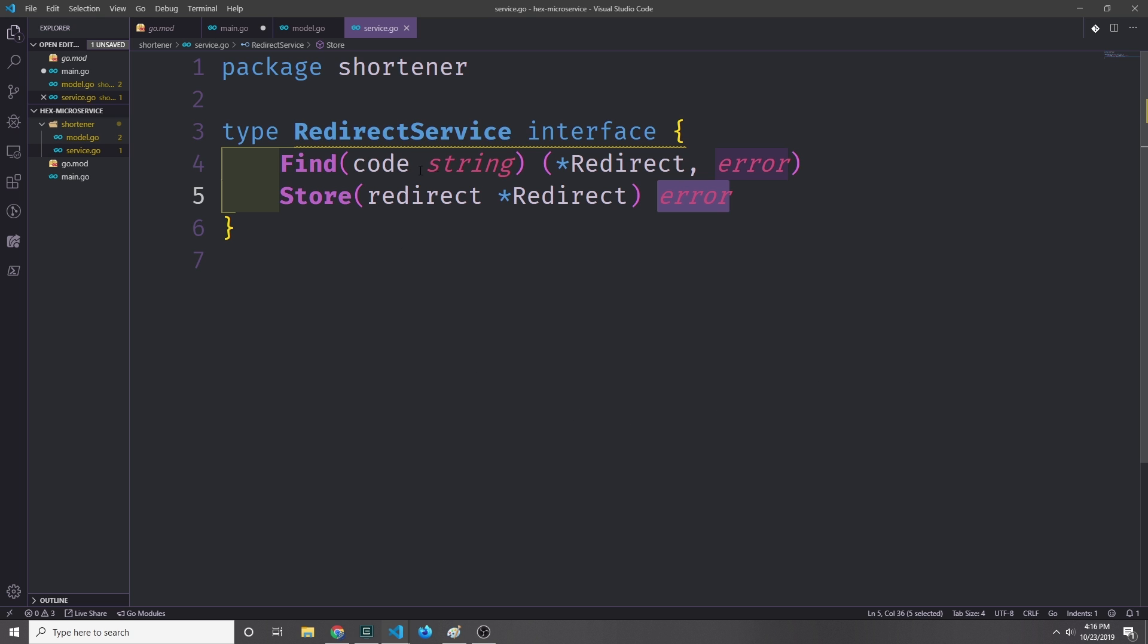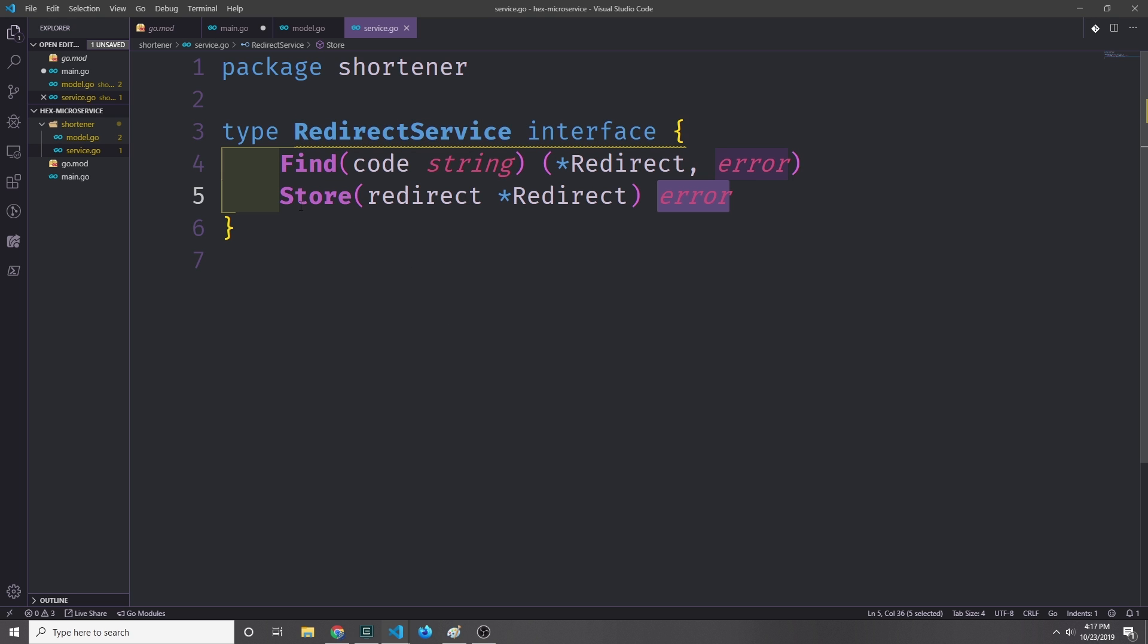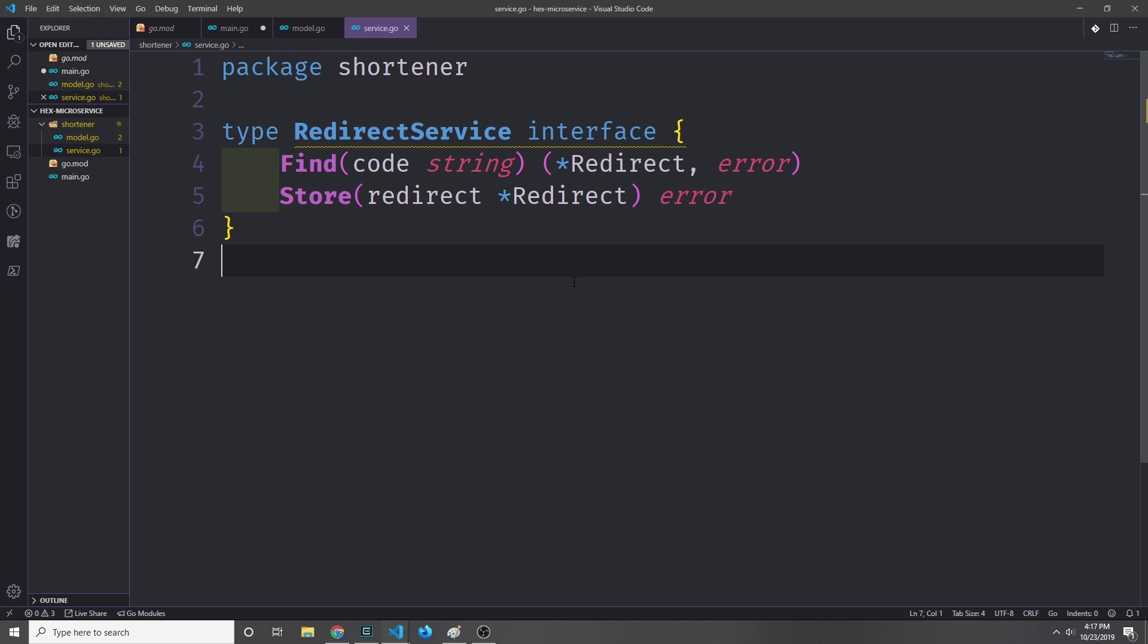Our Find method will take the code that we've produced and then give the appropriate URL that's associated with that code back to the user. Our Store method will take in a redirect, generate both the timestamp and the code which we can then send back to the user, and then it will take that redirect and store it inside of our repository.